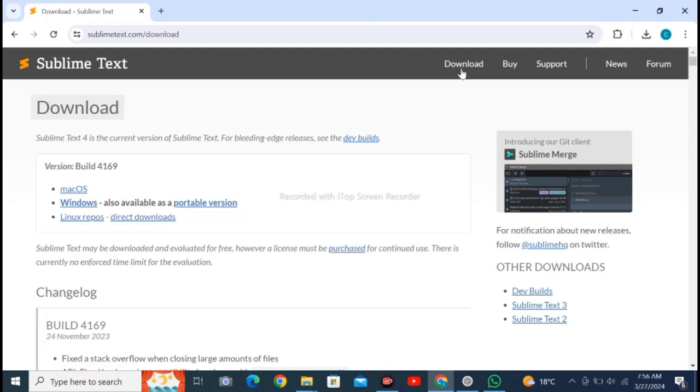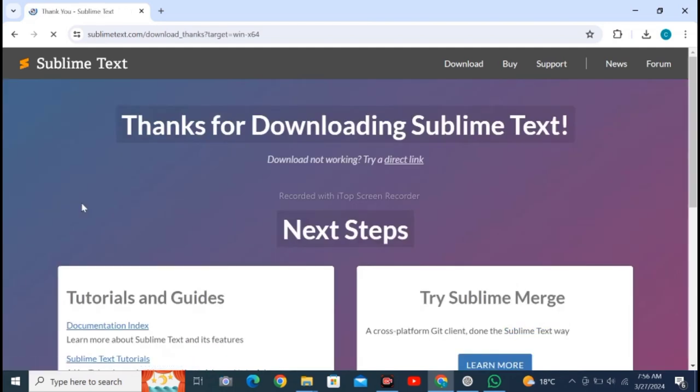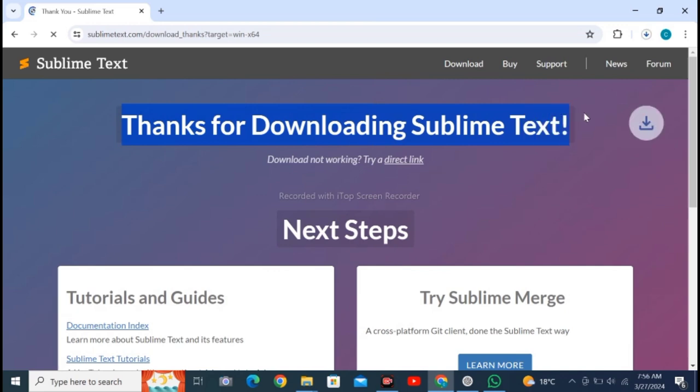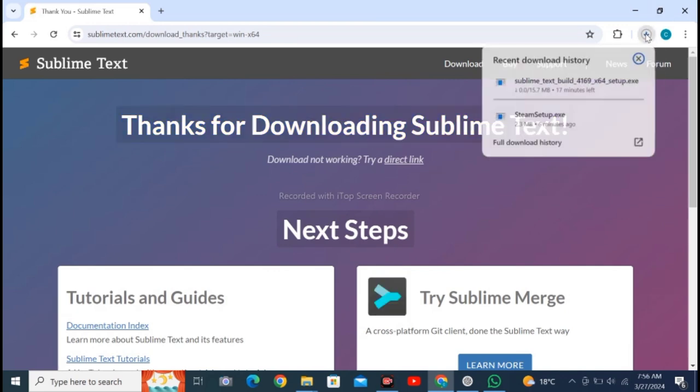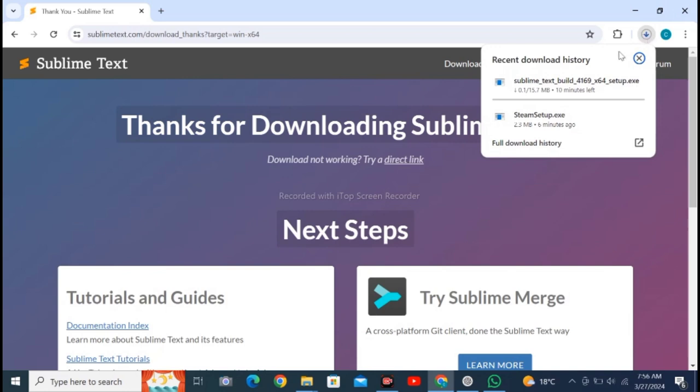To download, you are seeing I have Windows, so I will click on Windows. After clicking on Windows, it is saying thanks for downloading Sublime Text. If download is not working, then try a different link. File is downloading.